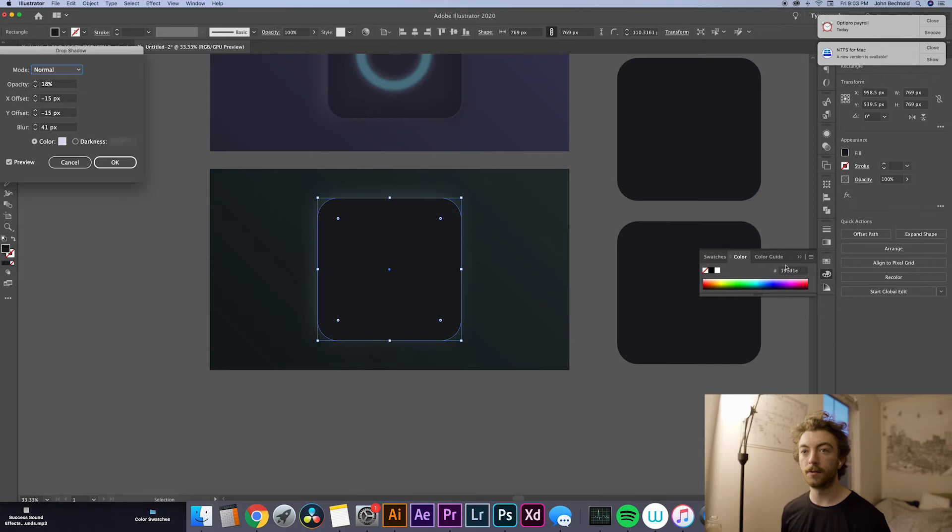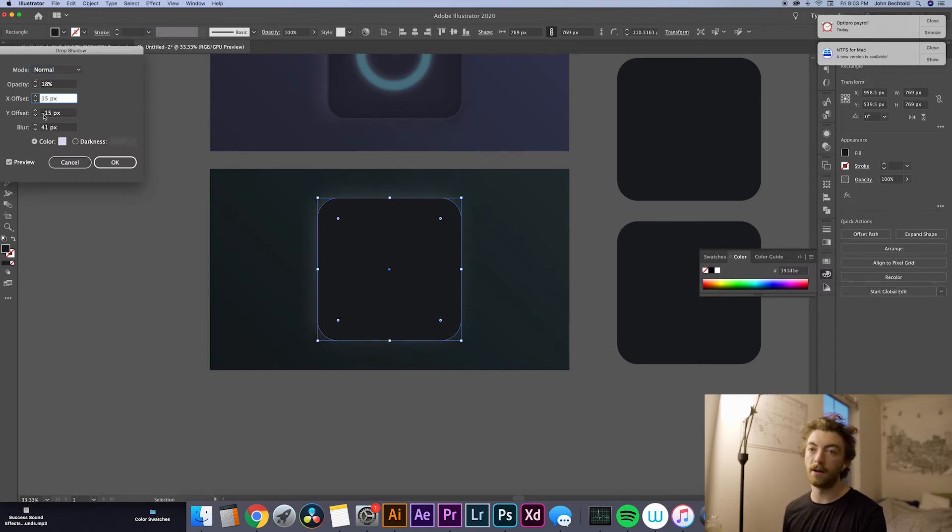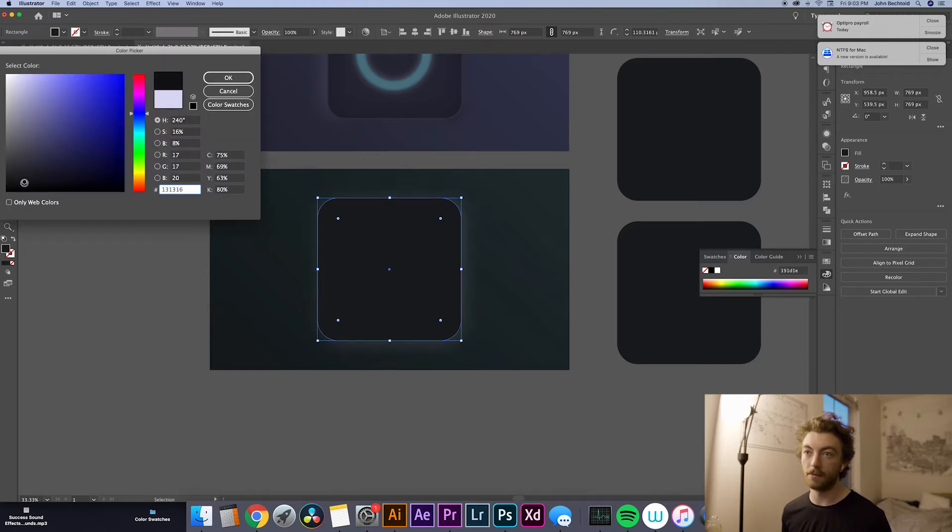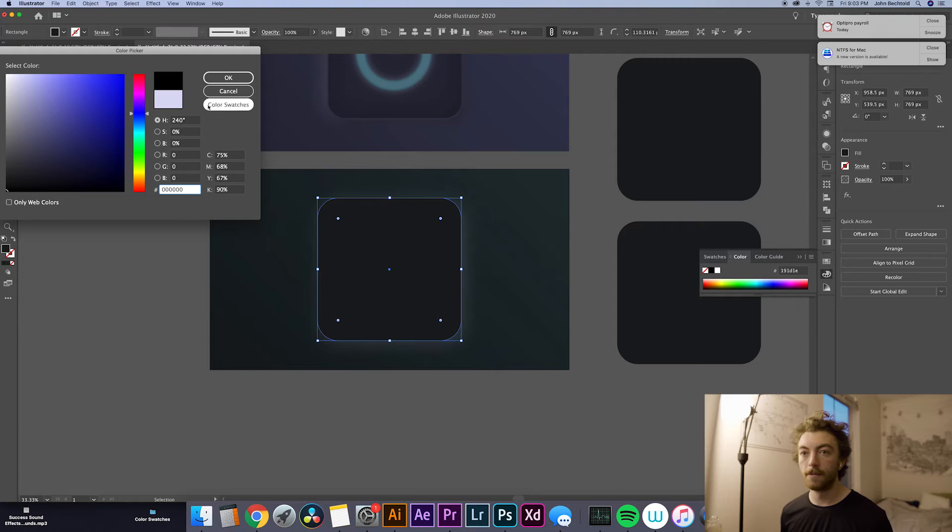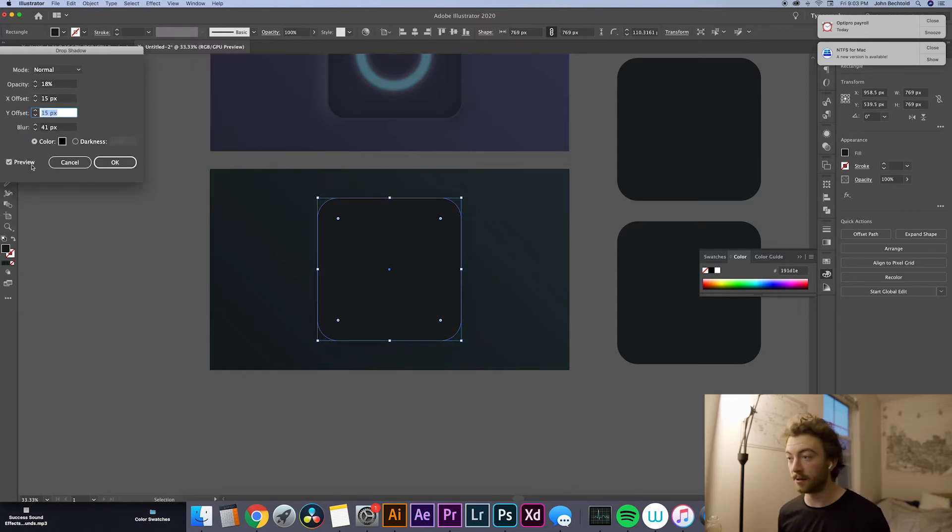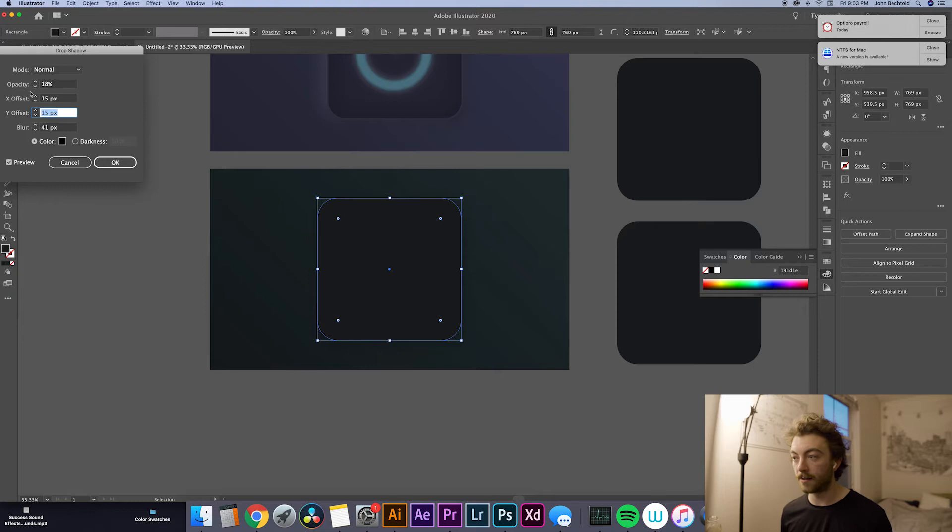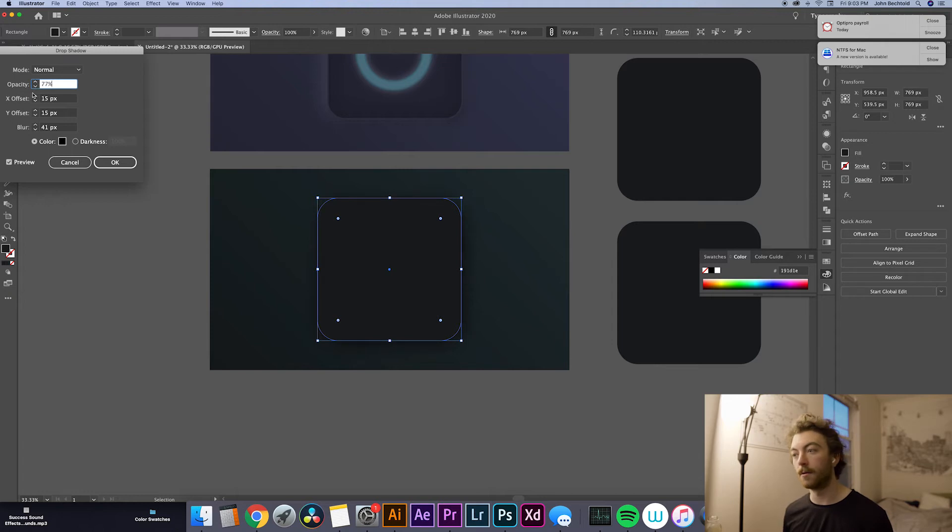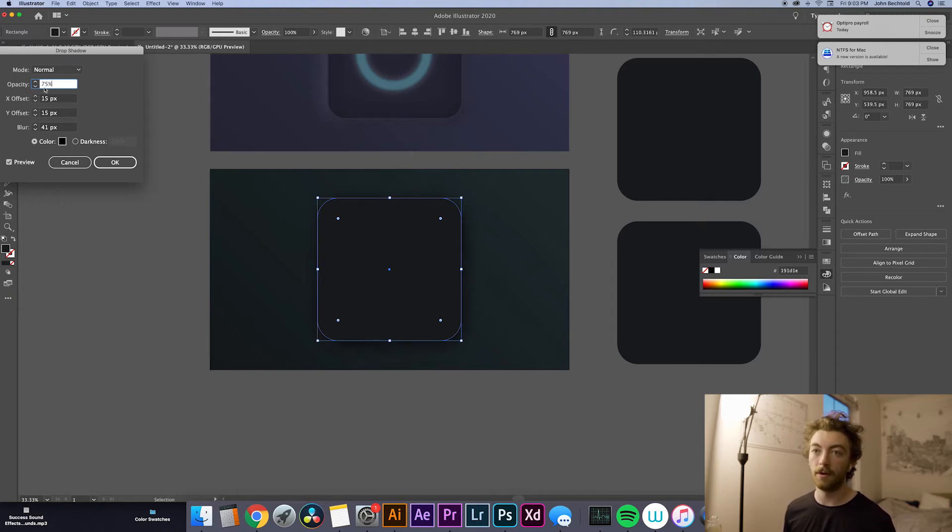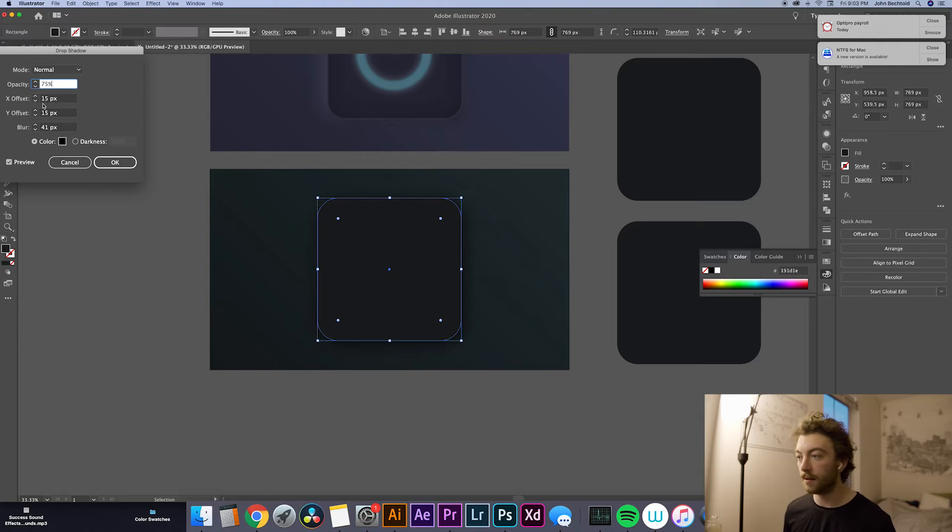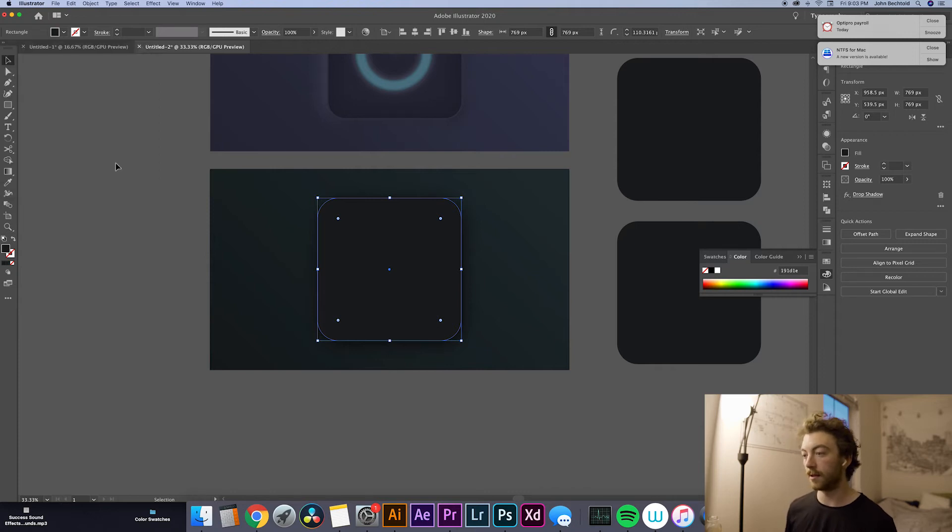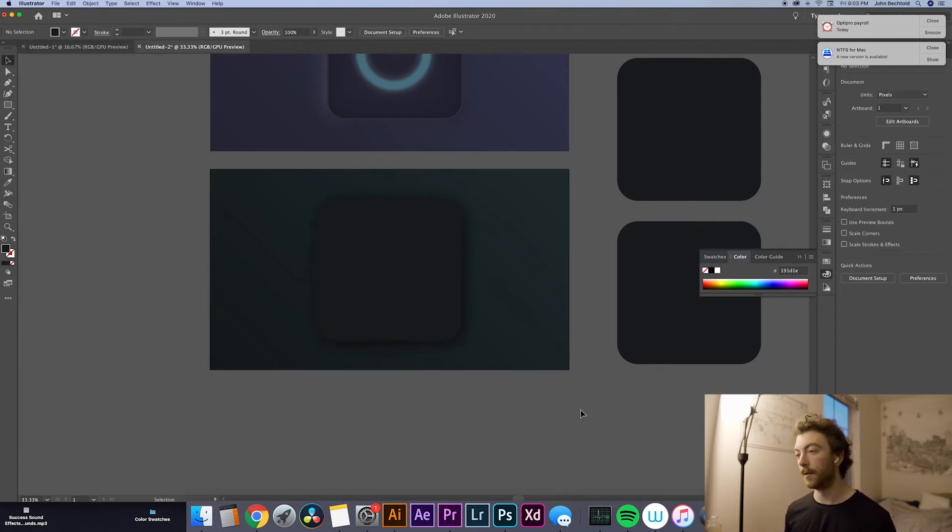So the first one that we're going to do is just a 15 degree X and Y offset. And the color is going to be, this is going to be kind of like our main shadow. So we're going to go all the way to black on this one. Make sure you have your preview checked so you can kind of see what you're doing. And I would up the opacity on this one to, I mean, it kind of depends on where you want it, but I like the dark shadow, especially on dark UI elements to be pretty dark. So I'm going to go with a 75% opacity and about a 40 pixel blur.